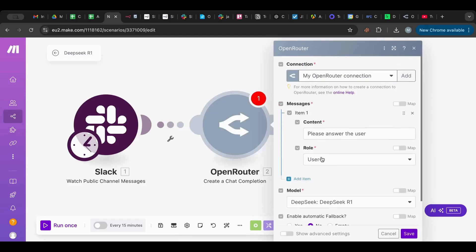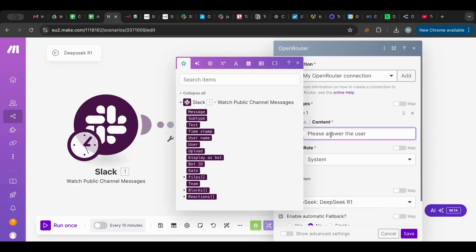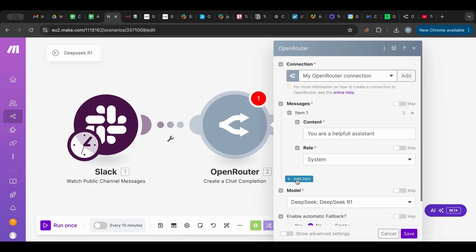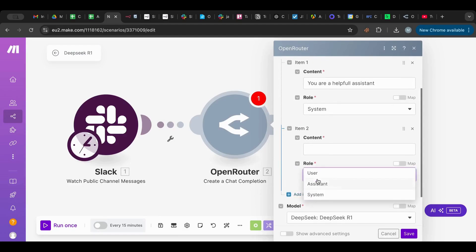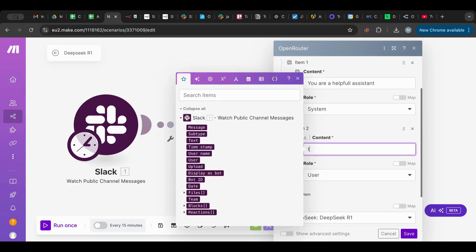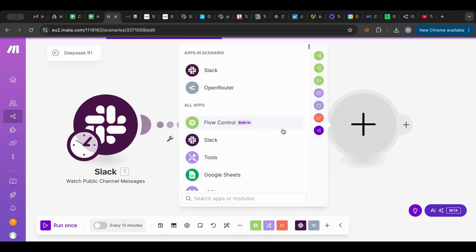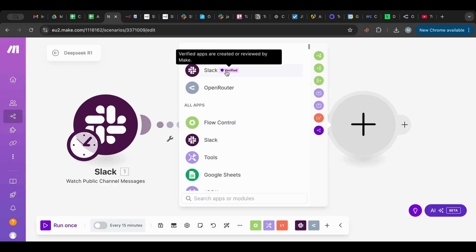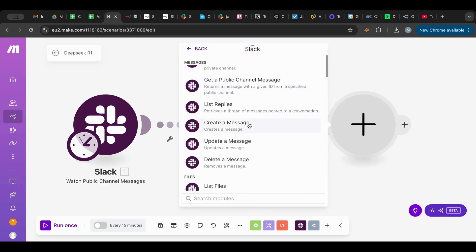I'm going to add a message. I'm going to add a user role. Please answer the user. Let's start with the system message first. I always like to start with the system. Let's say you are a helpful assistant. And then the user role, the user would be this is the message. Then I'm going to put whatever text that we get from our message.